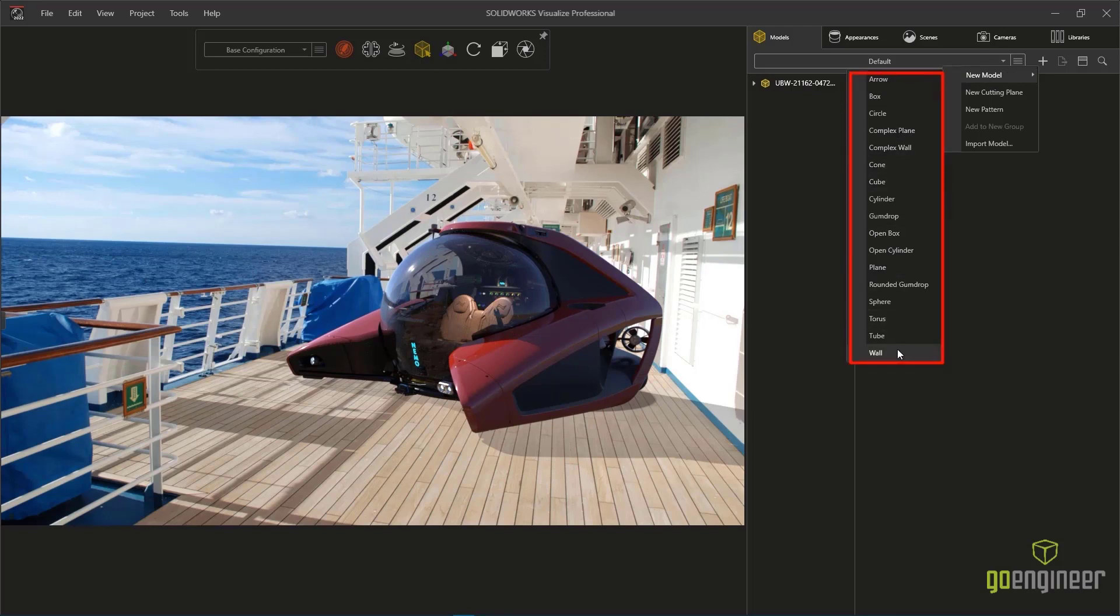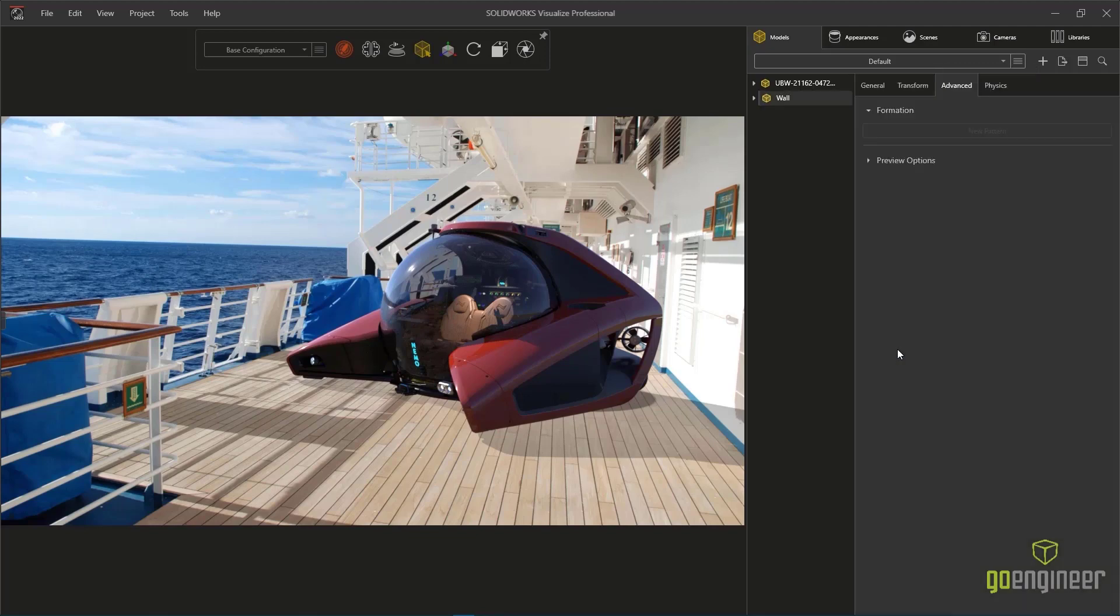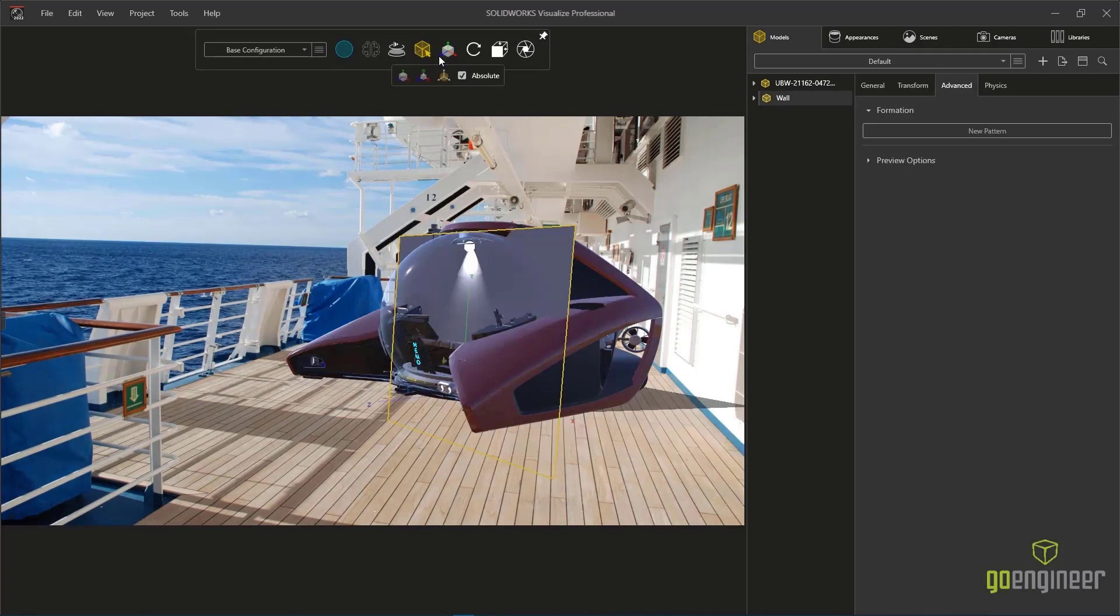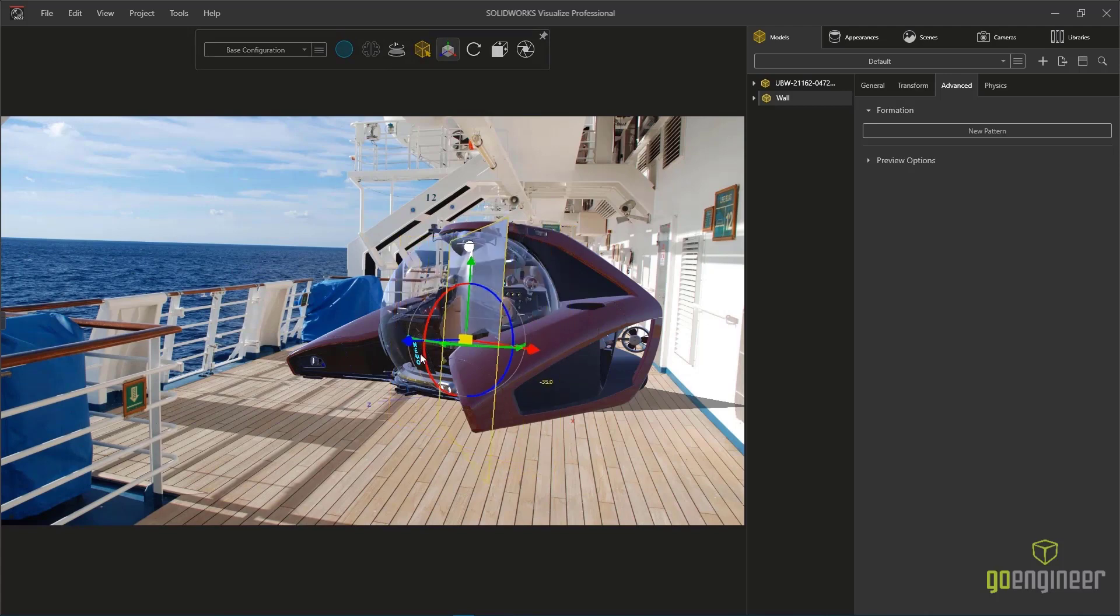Using a simple technique, we can create a wall primitive by inserting a piece of geometry and aligning it with the geometry in the 2D image.